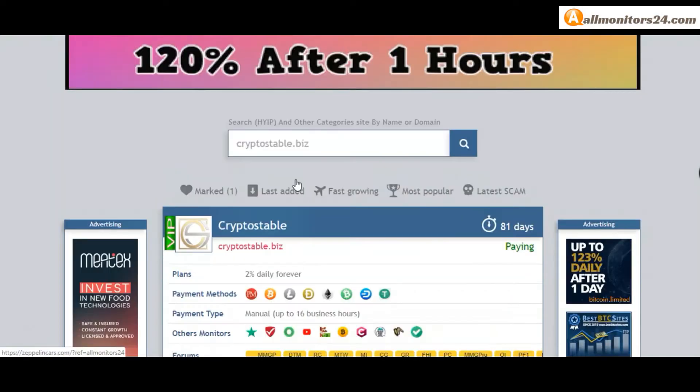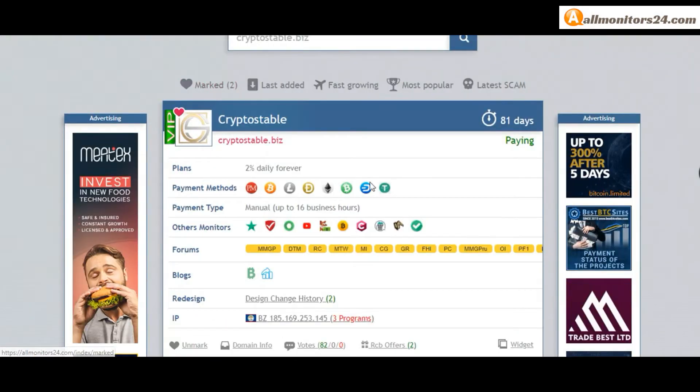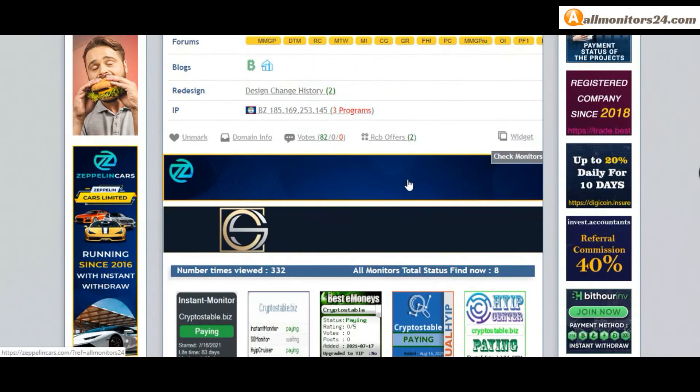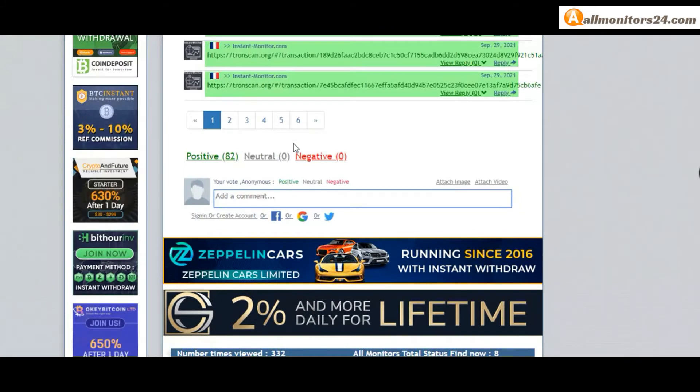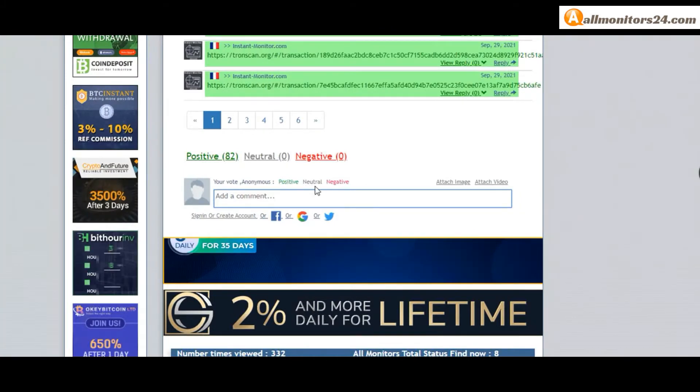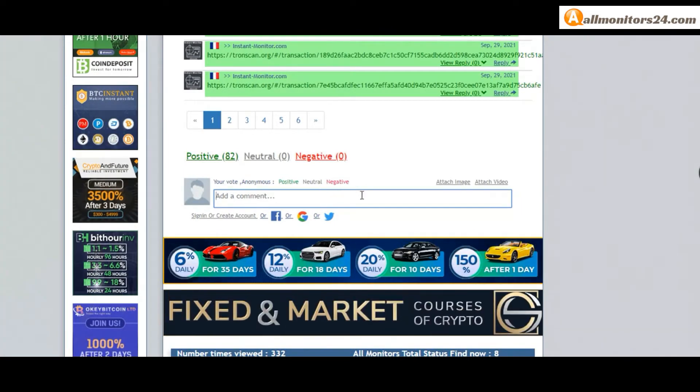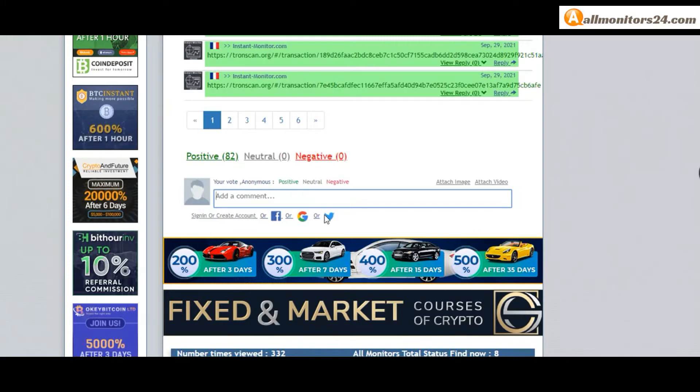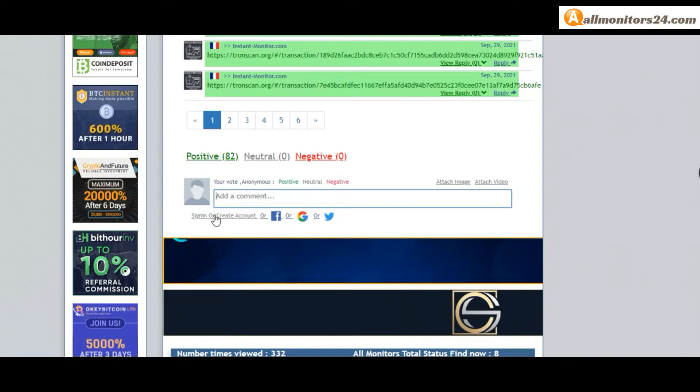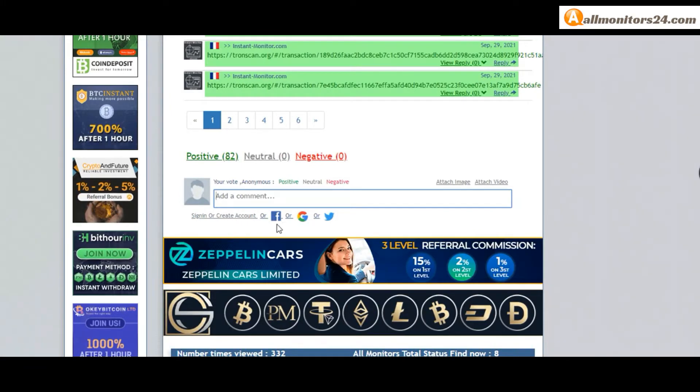Go to votes here and add your positive, neutral, or negative comment. Also you can add here image or video. So here create account and sign in your account, or you can log in with your Facebook.